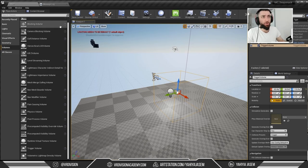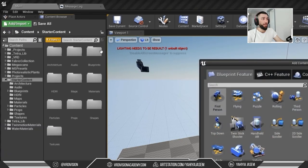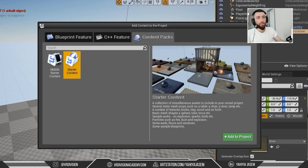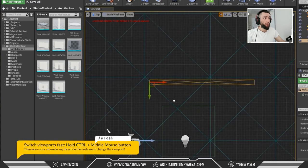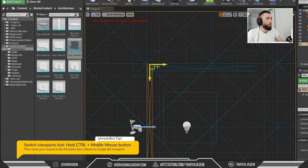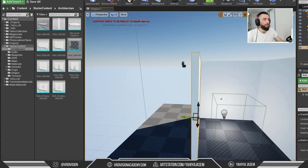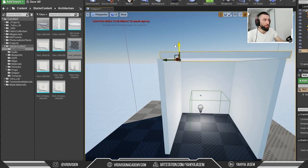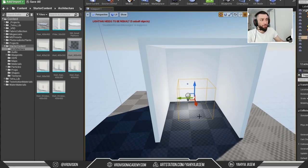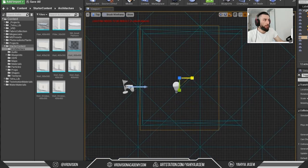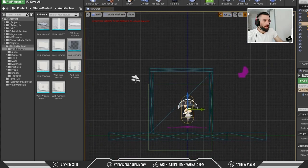To visualize what we're doing, let's go to the Content Browser. If you don't have Starter Content, go to Add/Import, Add Feature or Pack, Content Packs, and add Starter Content. Then go to Architecture and drag a wall. Using the top view and Alt to duplicate, enable the grid and build a simple room. Make the trigger box cover the whole room.